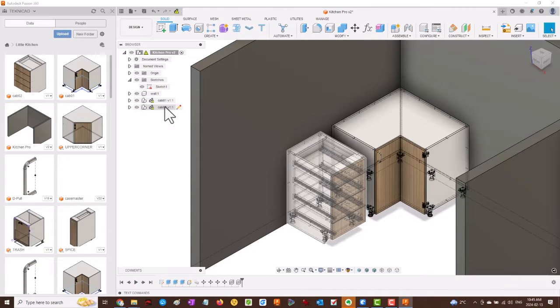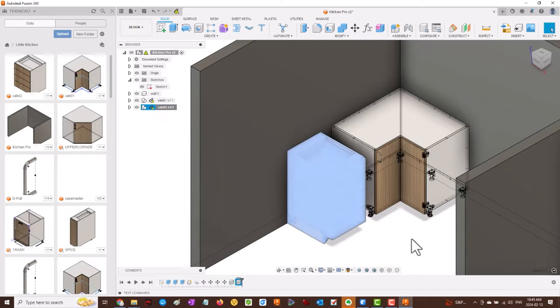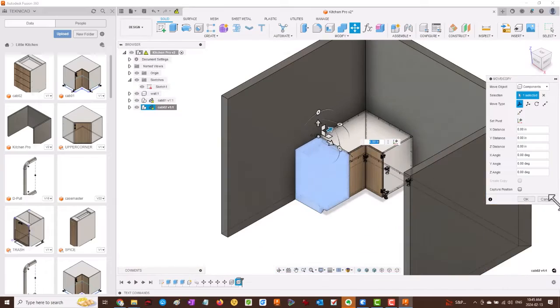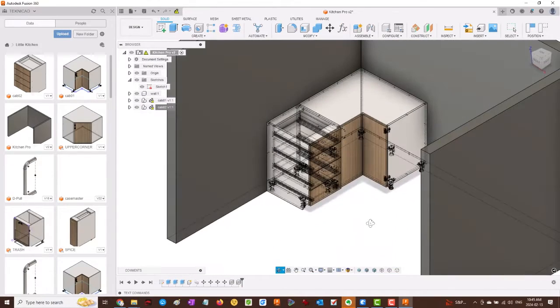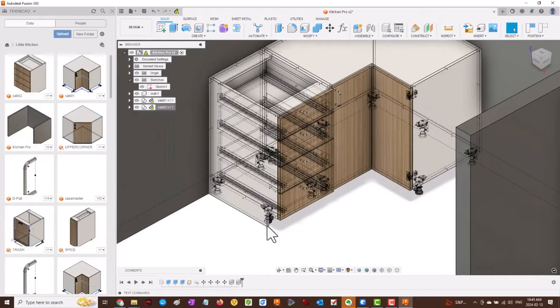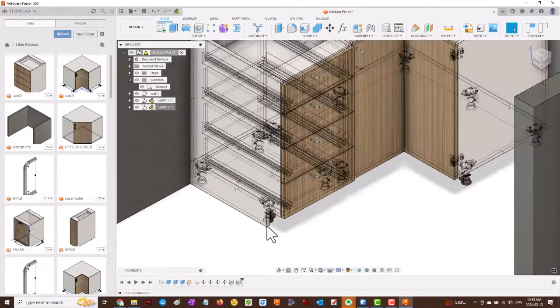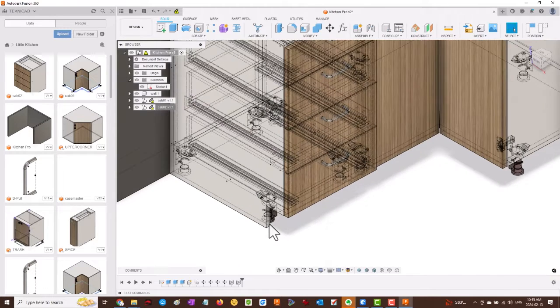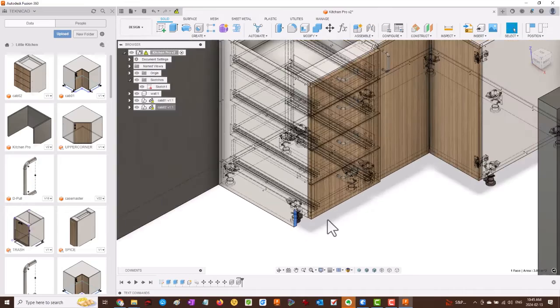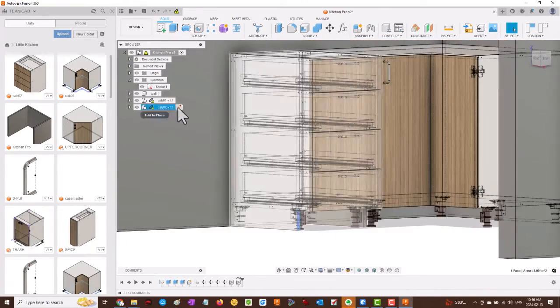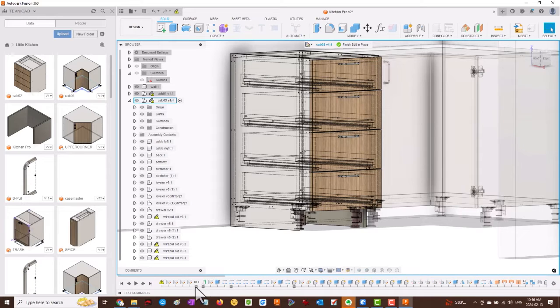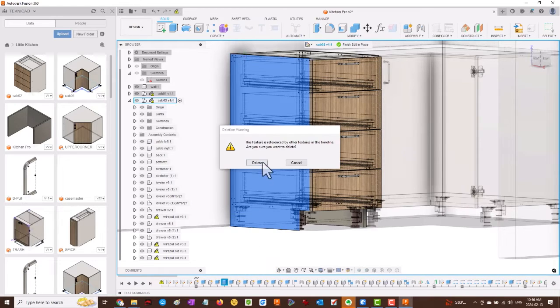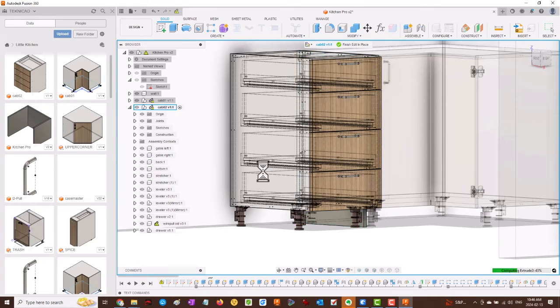Looks like we're going to have to move this again. Now we have an error here. Integrated kicks were not supposed to be part of this cabinet, yet here it is. So we're going to have to go back into the cabinet, edit in place, and we'll look for the actual features that control this and we will delete those features.